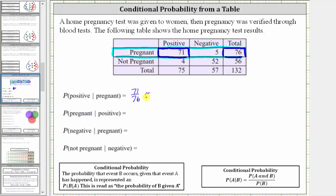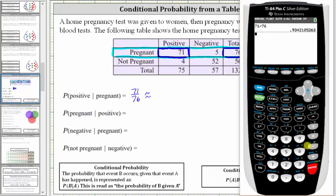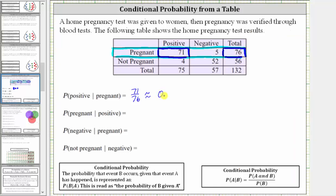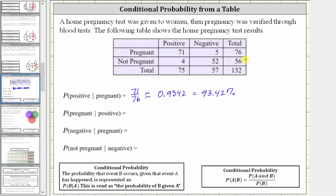Let's also show the decimal and percentage for this fraction. 71 divided by 76 is approximately 0.9342 to four decimal places, which is 93.42%. Just keep in mind the fraction is exact; the decimal and percent have been rounded.